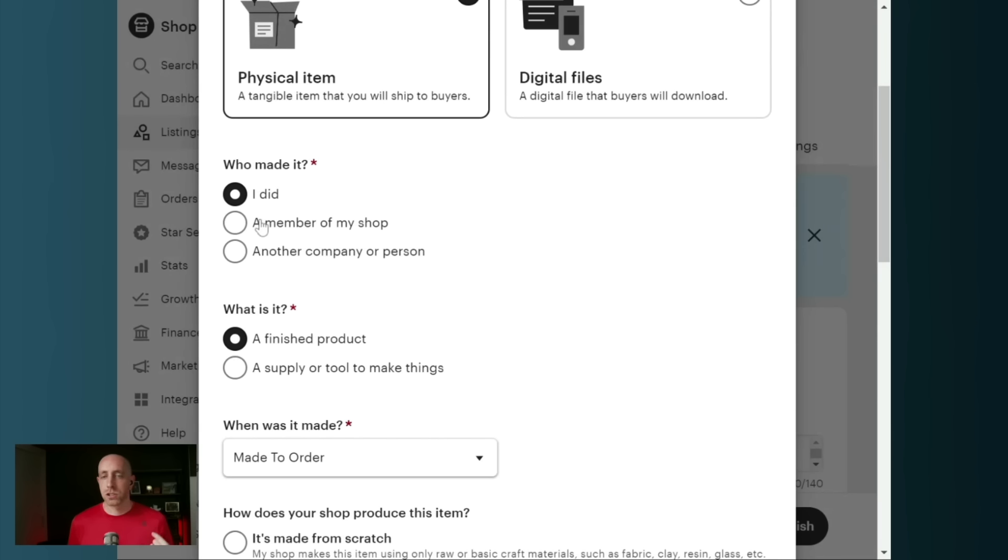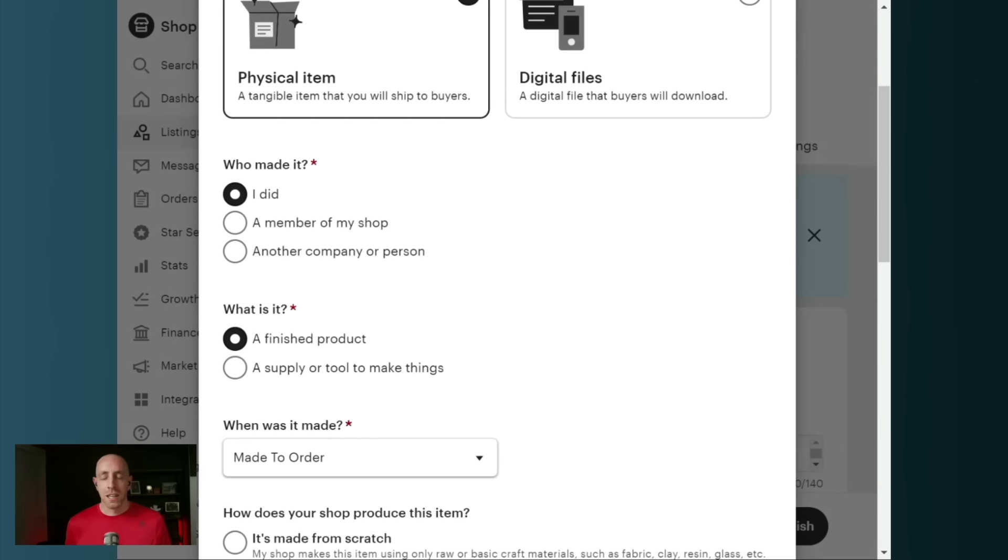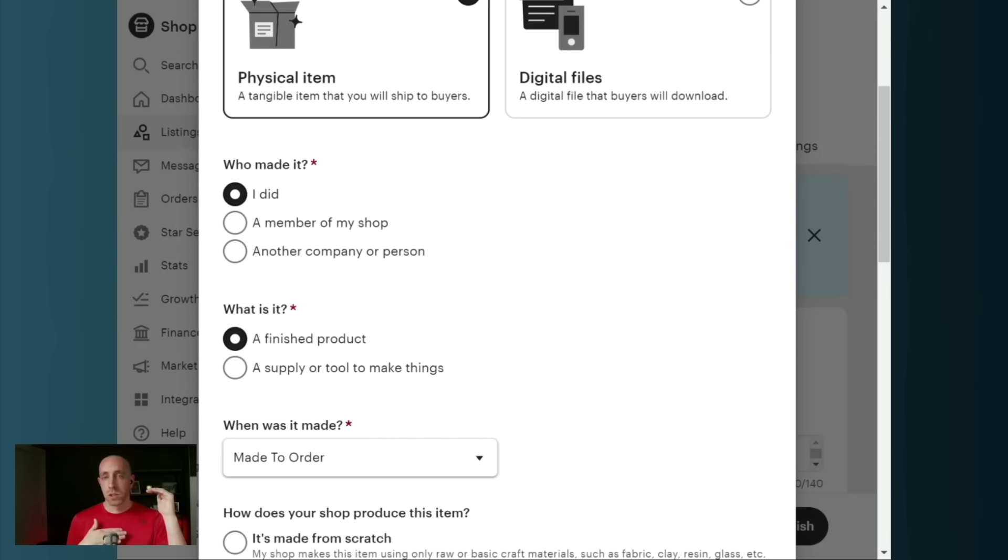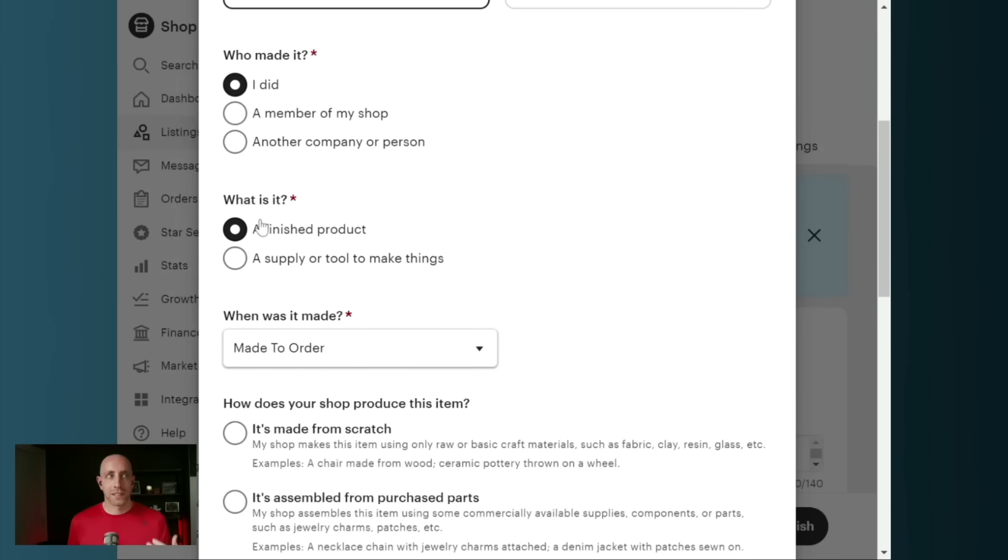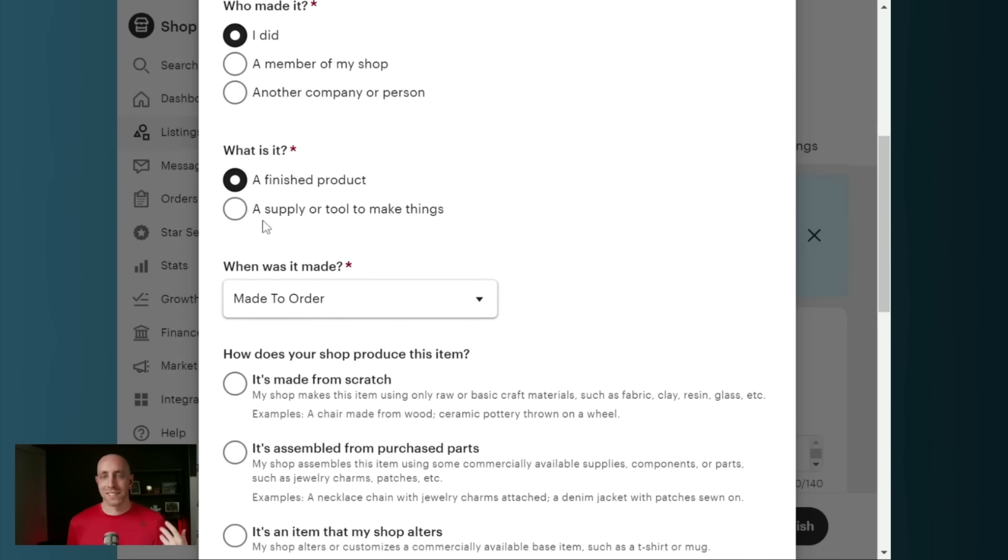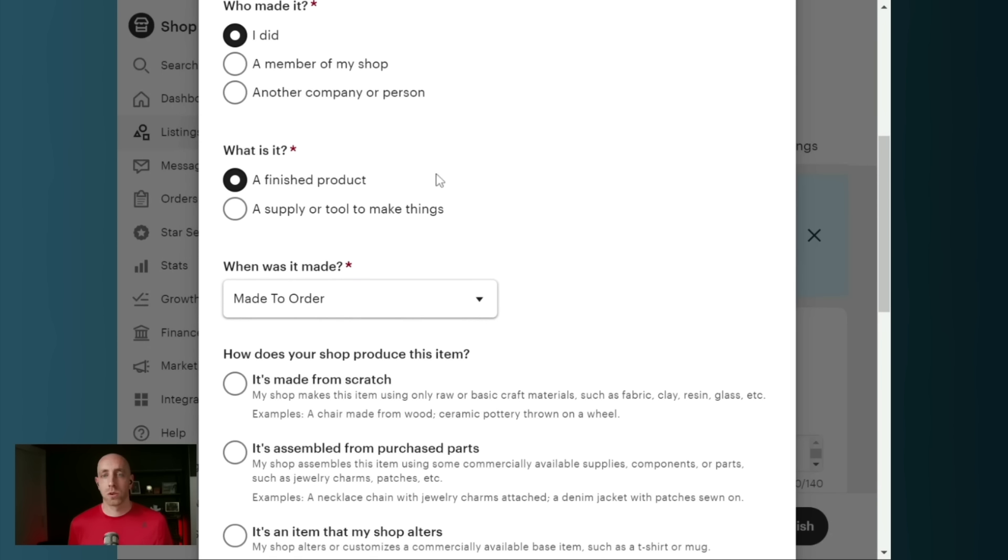And this is what has led to a lot of confusion for people where they're saying, hey, I sell print-on-demand. Shouldn't I select 'I did' or 'a member of my shop did'? And Etsy tried to clarify that by adding these additional questions so that you know that this is not the correct category for you if you are selling something like print-on-demand.